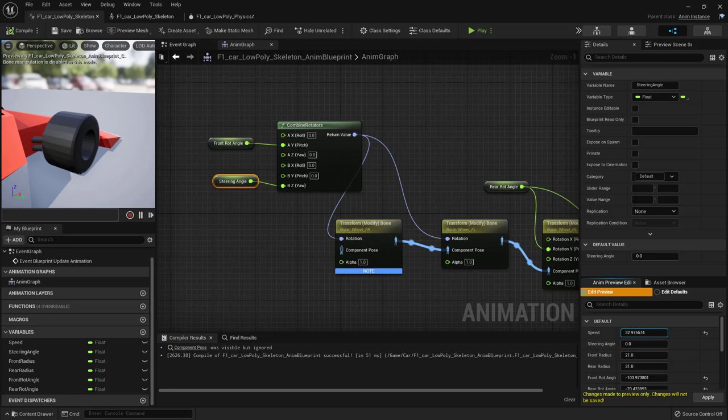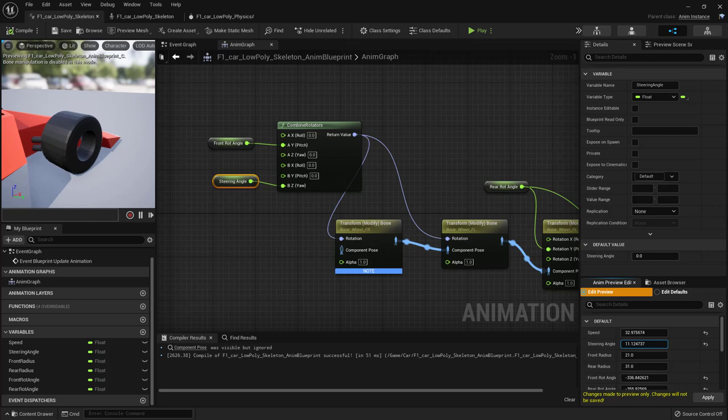Save and test. Giving it a forward speed, we should see the front wheels both rotating and steering left and right. Brilliant — we now have the full animation of the wheels.